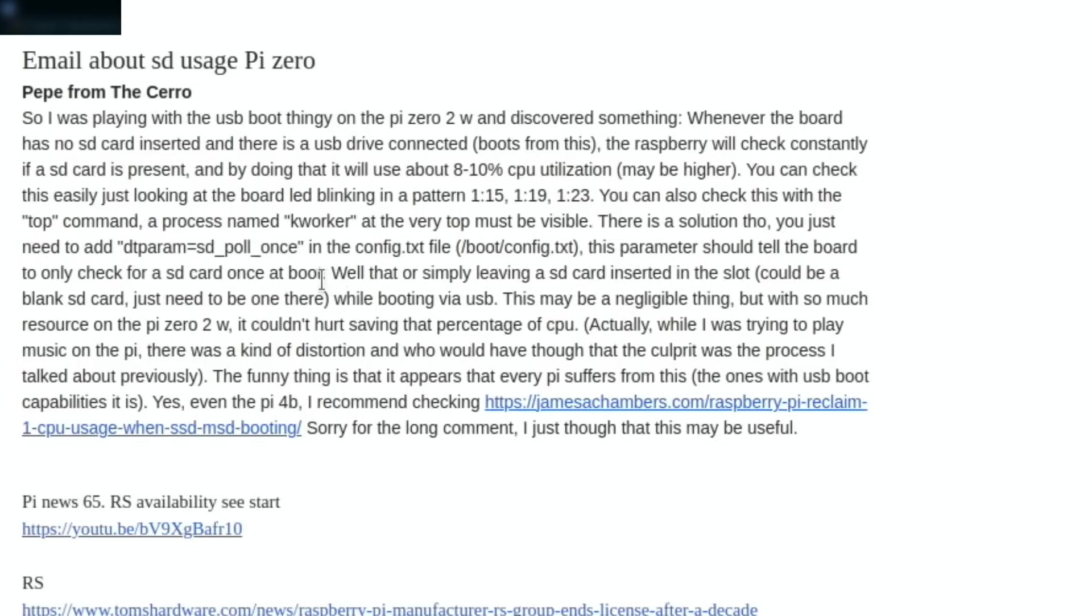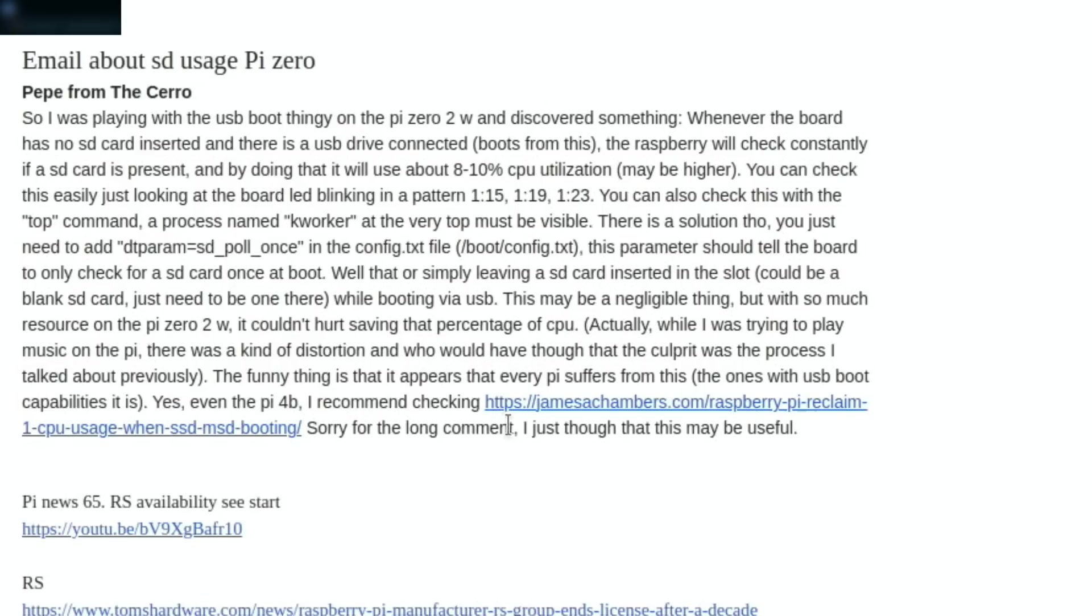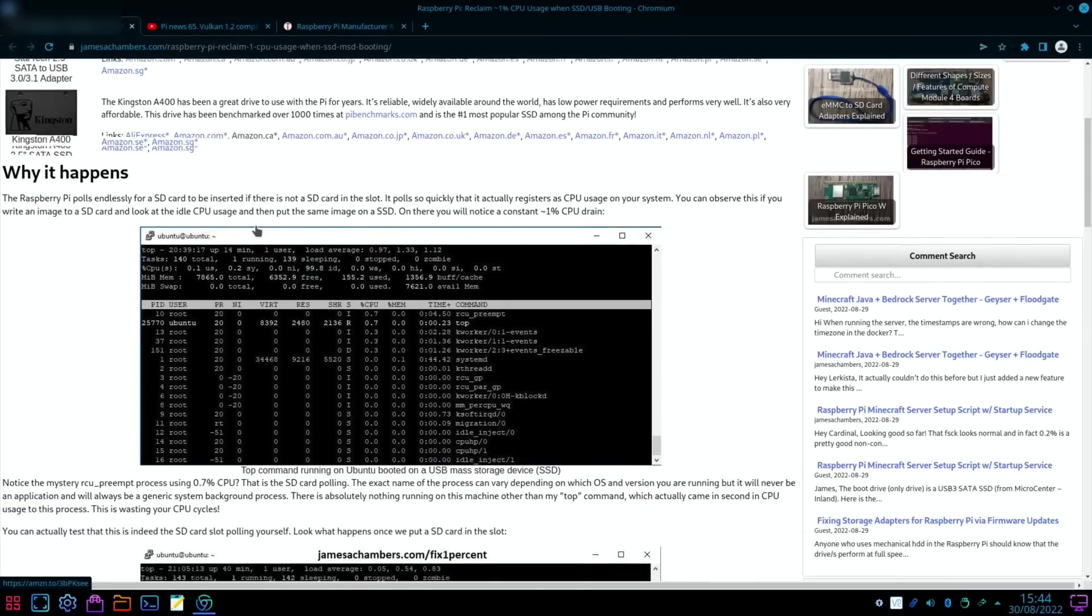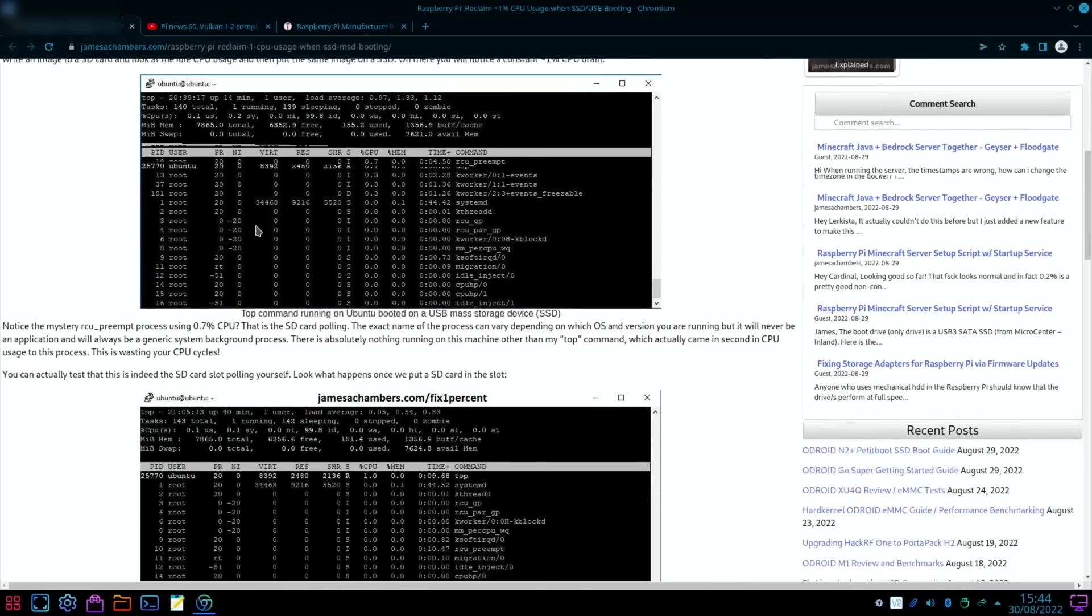I can't remember which video I did, but maybe I'll put a link to that video if I can find it. Now this was another message I had, and this is from Pepe from the Cero. So, 'I was playing with the USB boot thingy on my Pi Zero 2W and discovered something. Whenever the board has no SD card inserted and there is a USB drive connected, it boots from this. The Raspberry Pi will check constantly if an SD card is present, and by doing that it will use 8 to 10 percent CPU utilization, maybe higher.'